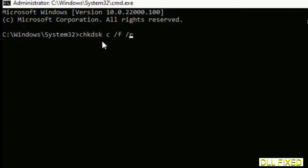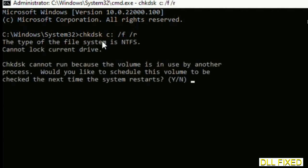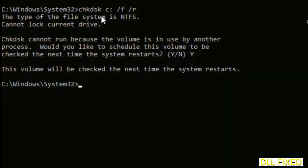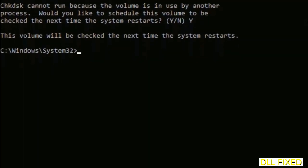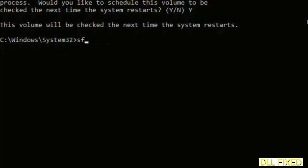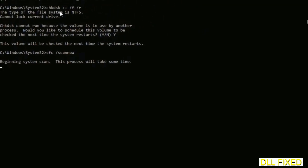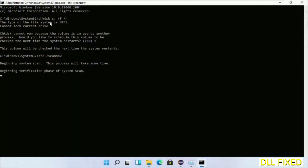We have to execute three commands here. The first is going to be check disk. Execute this and type Y. The next command would be sfc space slash scannow. Just execute this.